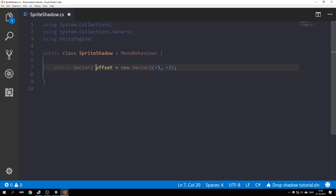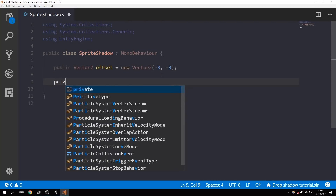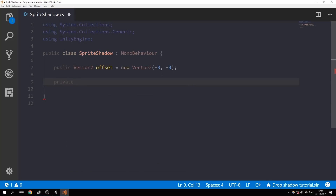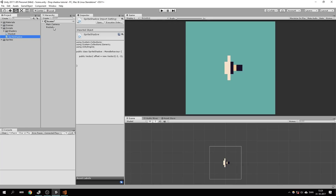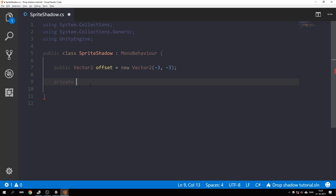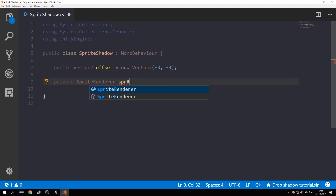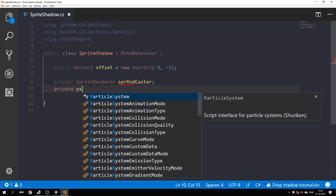Next we're going to need some references to the sprite renderers: the caster, which is the main sprite or the rocket, and a reference to the sprite renderer of the shadow. So let's create a variable called 'private SpriteRenderer spriteRendererCaster' and another one for the shadow.